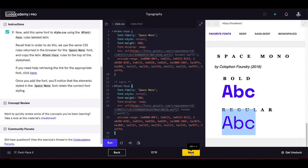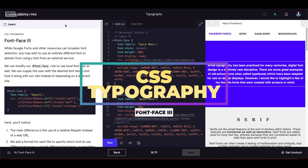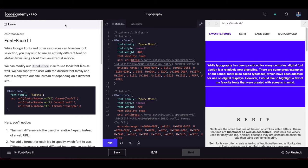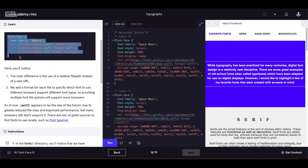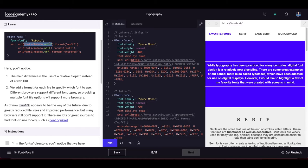Font face part three: while Google Fonts is great, you may wish to use a completely different font or avoid external services. We can modify @font-face rules to use local font files hosted with our site. The main difference is using a relative file path instead of a web URL.